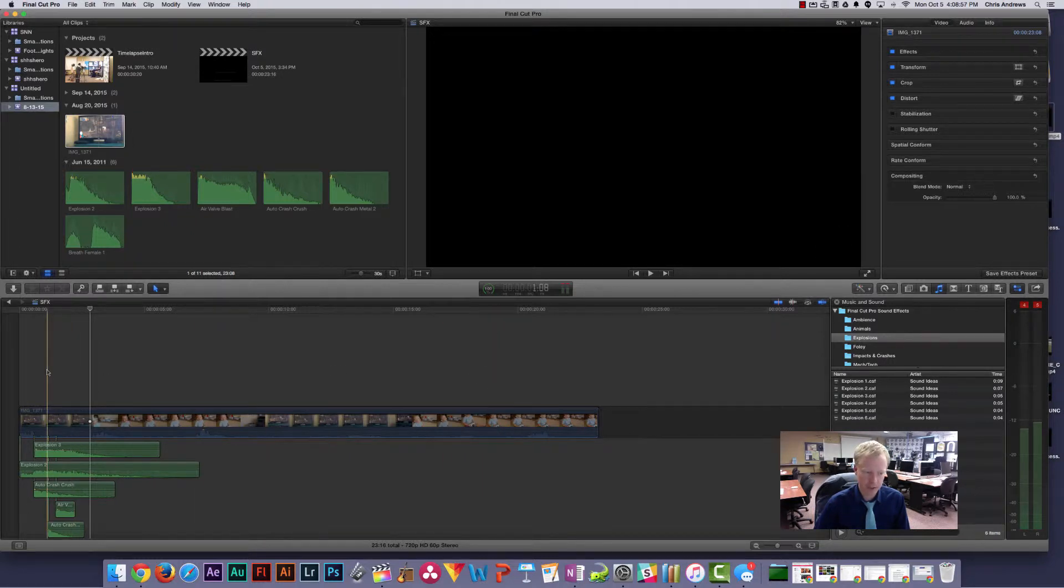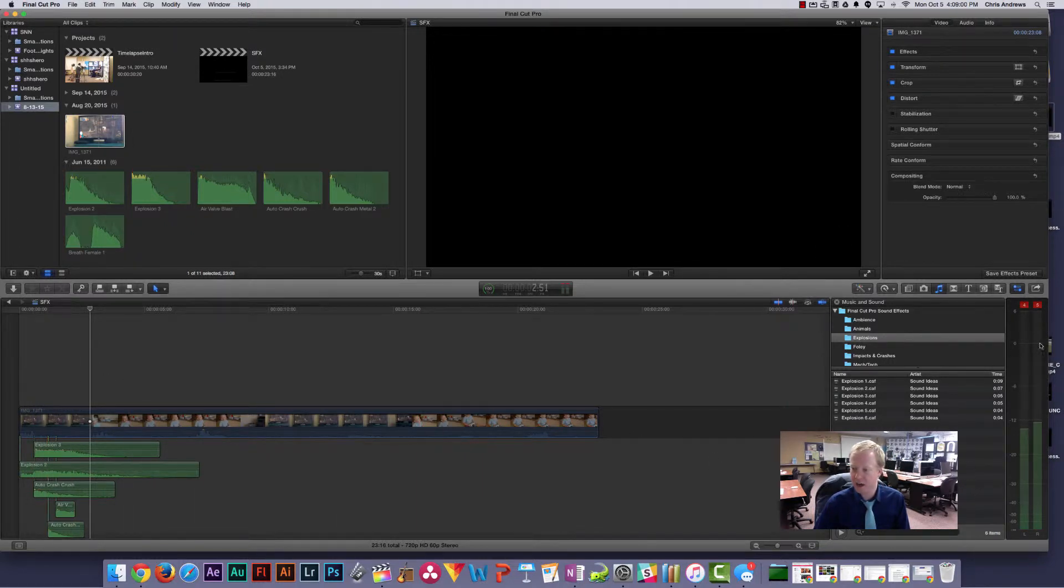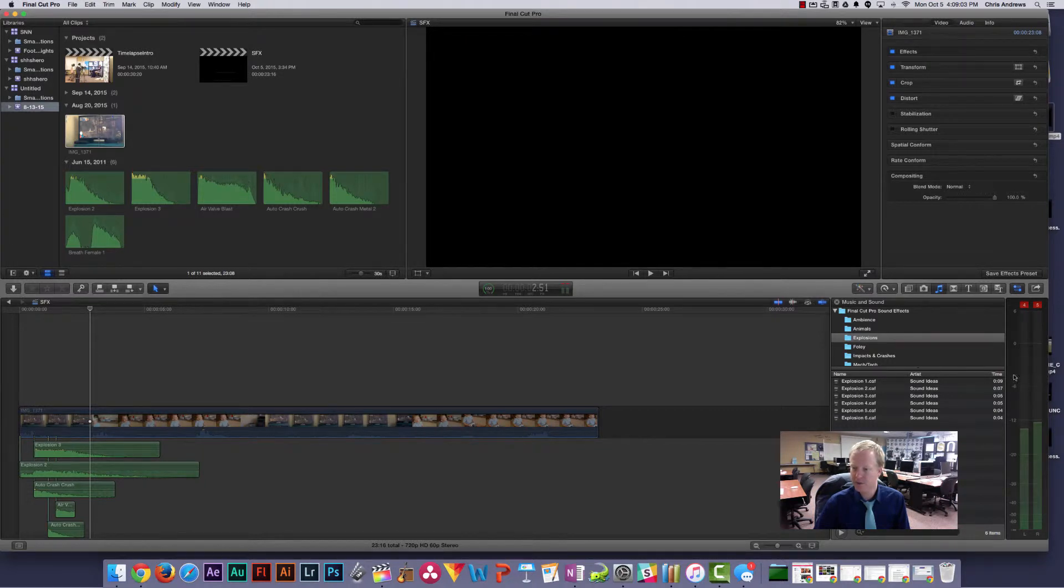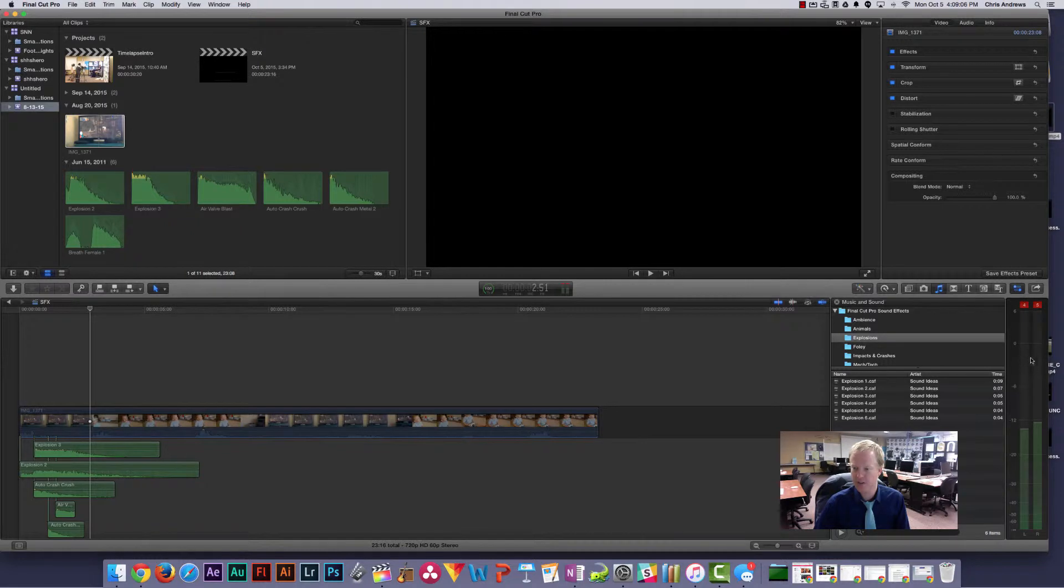So our audio meters—any dialogue or anybody talking should be between 0 and negative 6. We always want to make sure that it's up in this area.